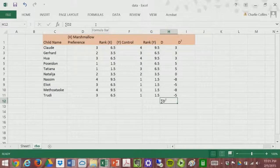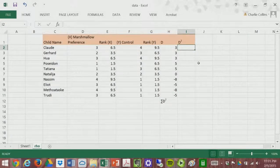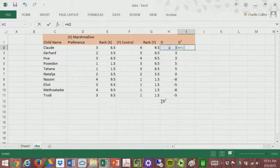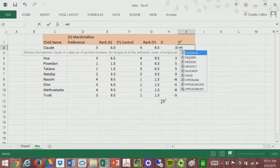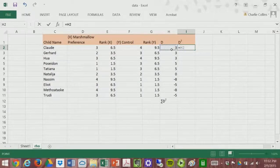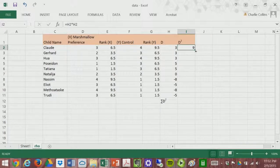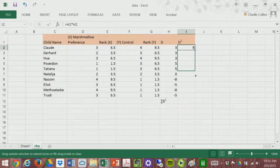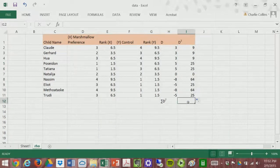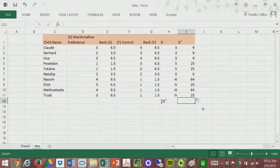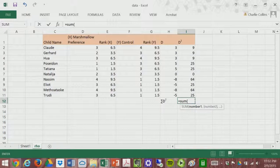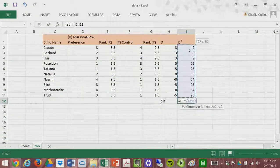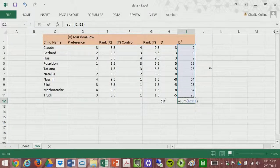Now we need to calculate D squared. That is the difference score, or D score, multiplied by itself. We have to do that for every single case. For example, we square Claude's difference score — and remember, these difference scores are for the ranks, not the raw scores. We pull all of those down, and then we take the sigma, or the sum, of all the D squared scores using the SUM function in Excel, selecting all those values. There is our sum.